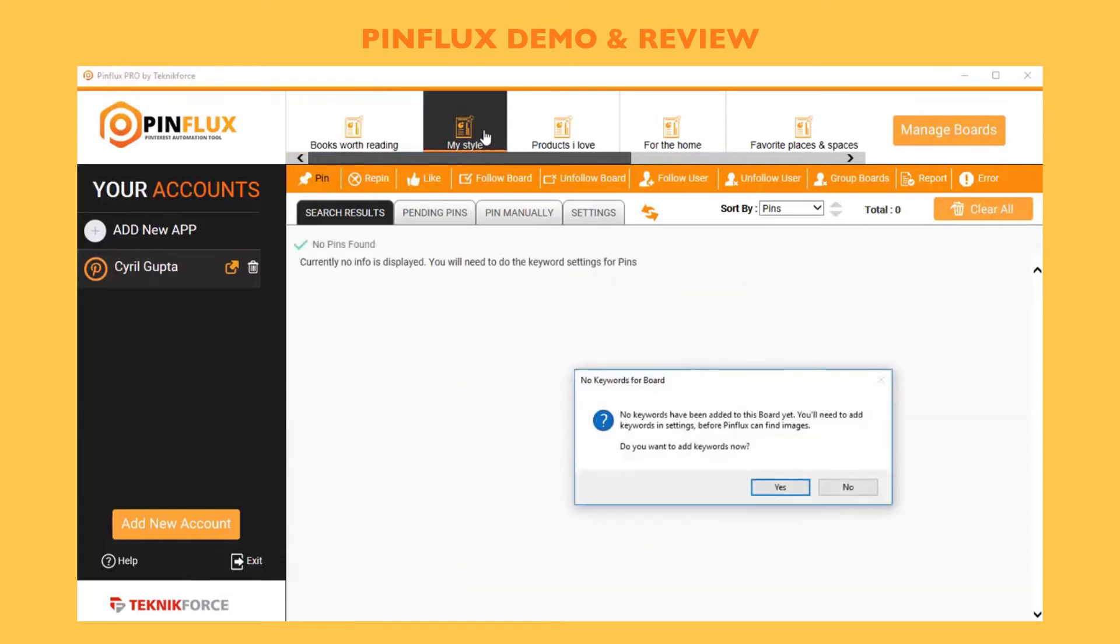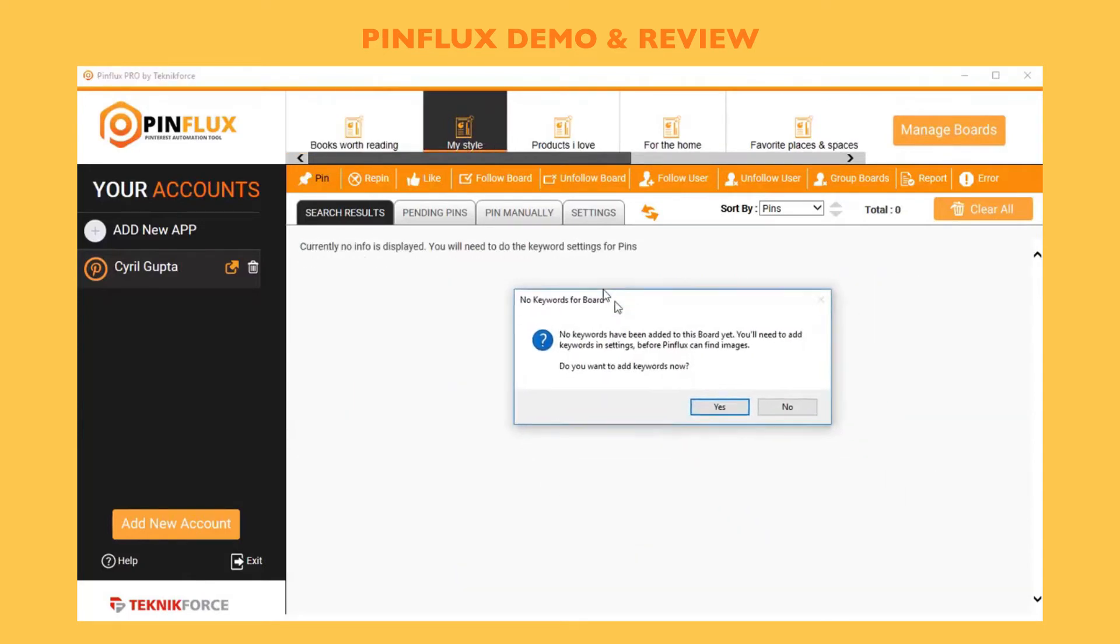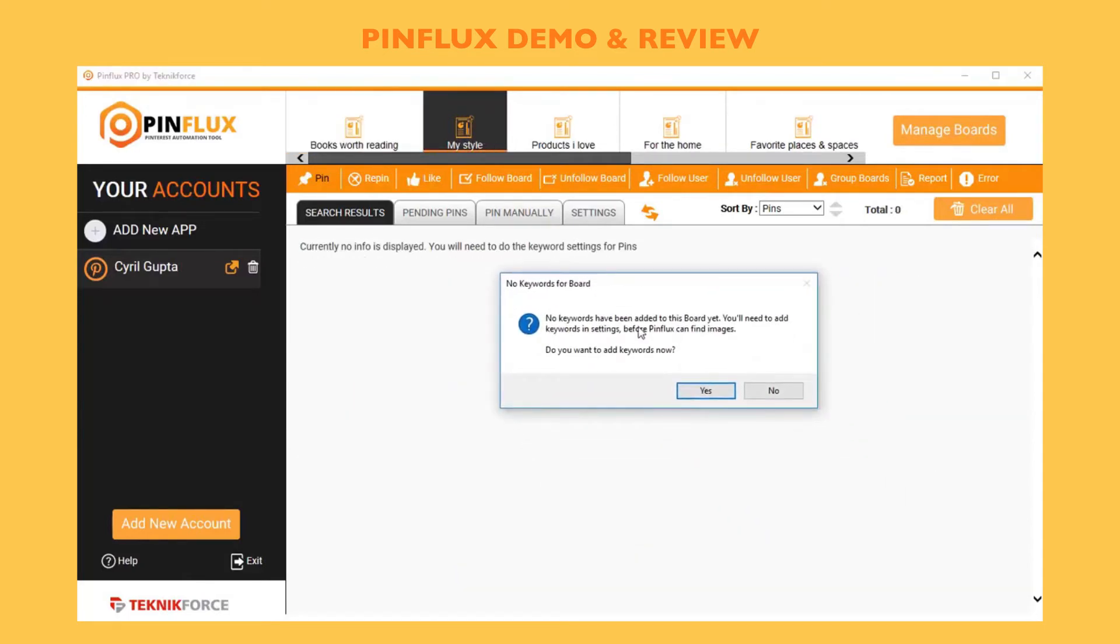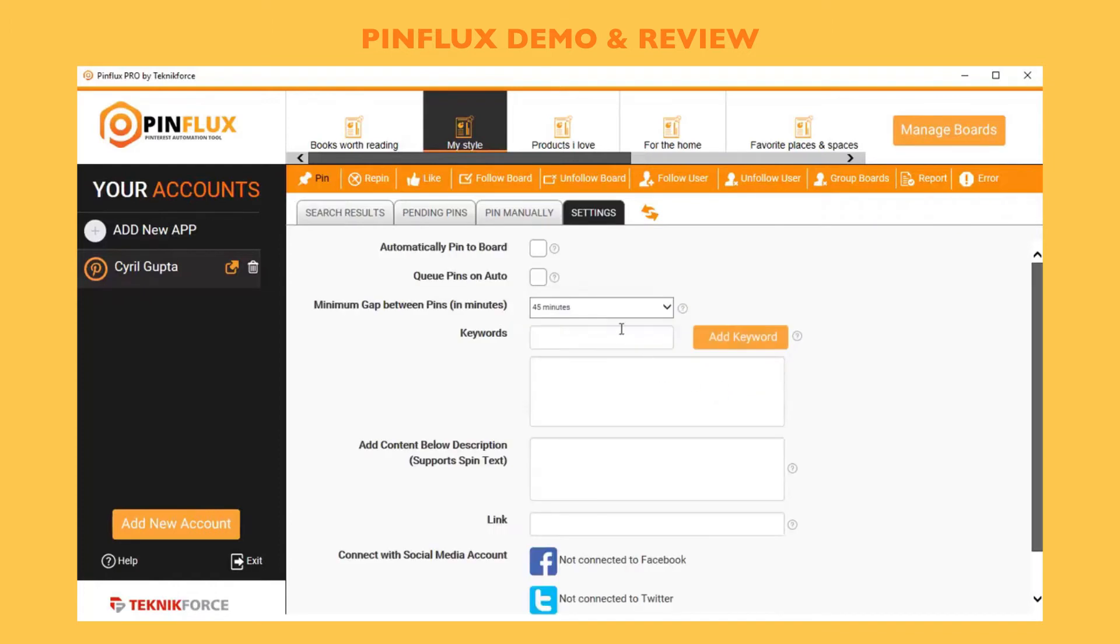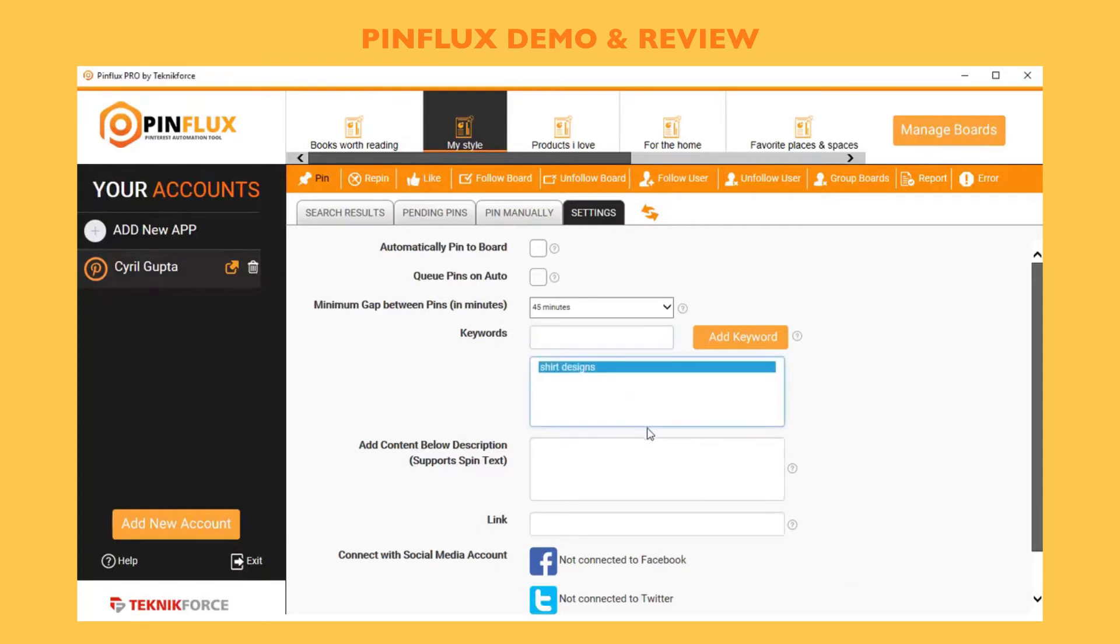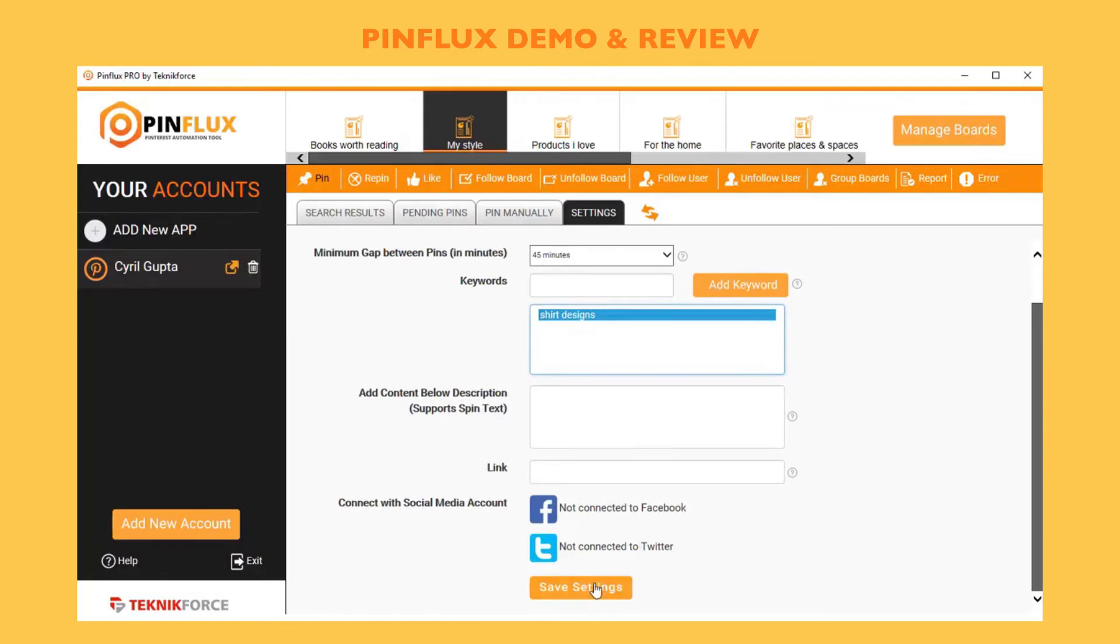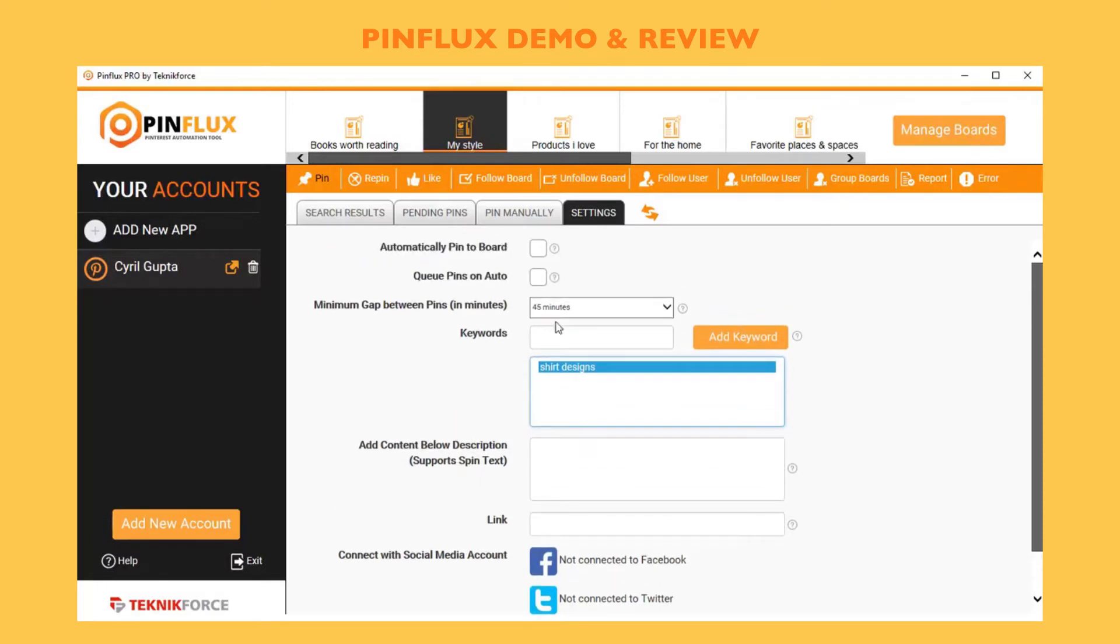In this particular board I don't have any keywords, so the first thing I need to do when I set up an account is set up some keywords for searching. Let's click on yes, and then let's put in a keyword. Let's make it a fashion-oriented thing, so I've added a keyword called shirt designs. When I'm done I can click on save, but first let's look at some of the settings.